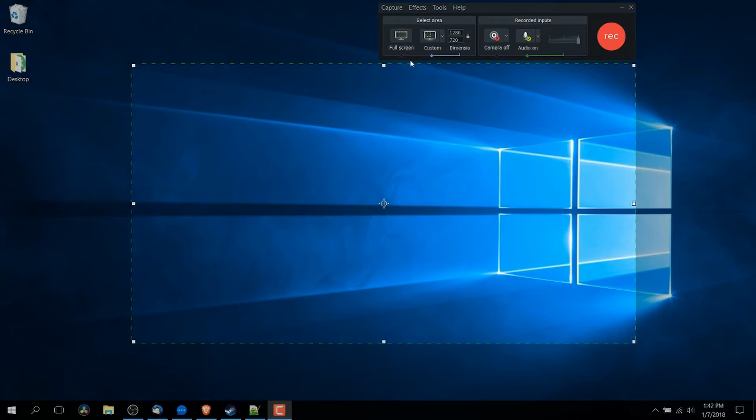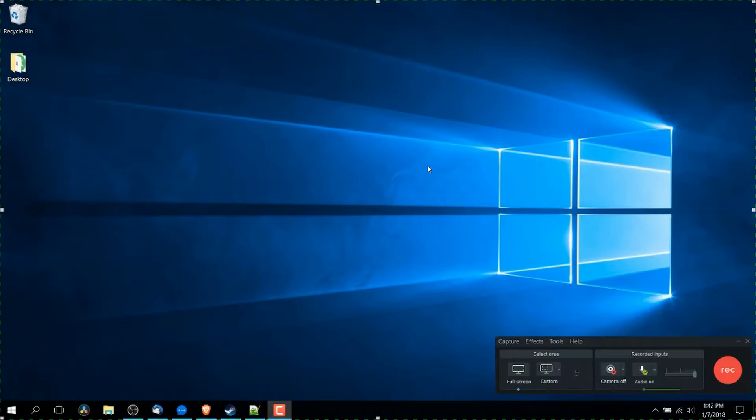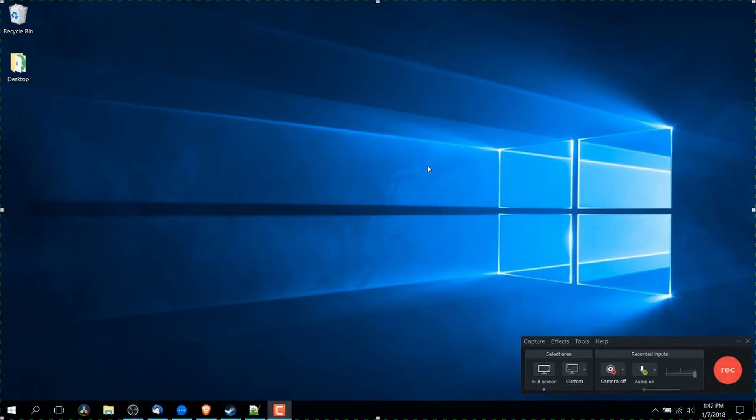So if you actually want to record your entire screen but to shrink it down to a smaller size later on, you should do full screen and you should later on in your export settings change it down to 720p or 1280 pixels by 720 pixels.